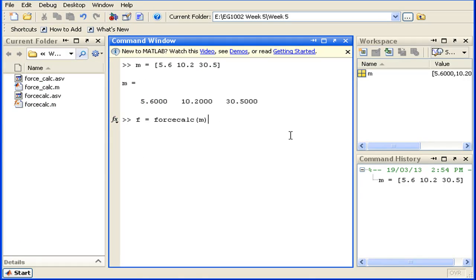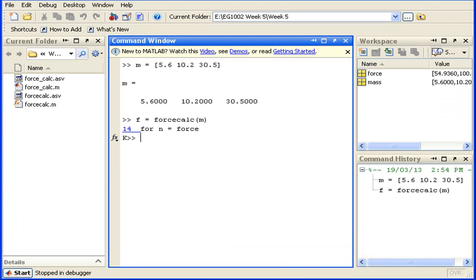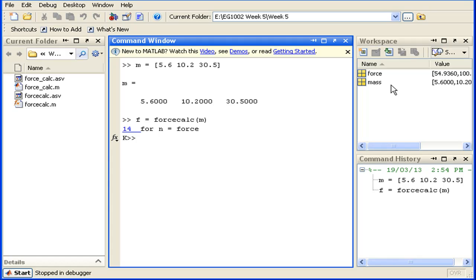I'll just run this function. Now we can see here that the first few lines of the function have been executed and we have our force array which was constructed from our input that we passed to the function. We can tell that we're in debug mode as well because there's a little K here.